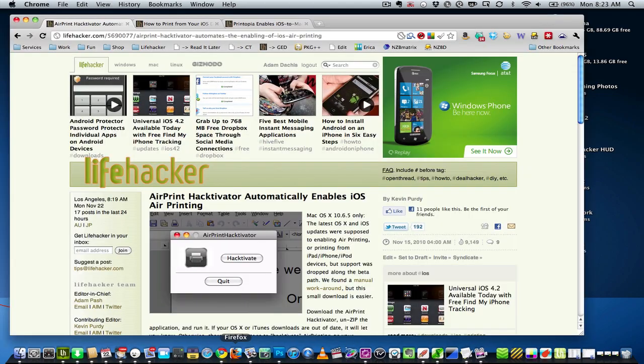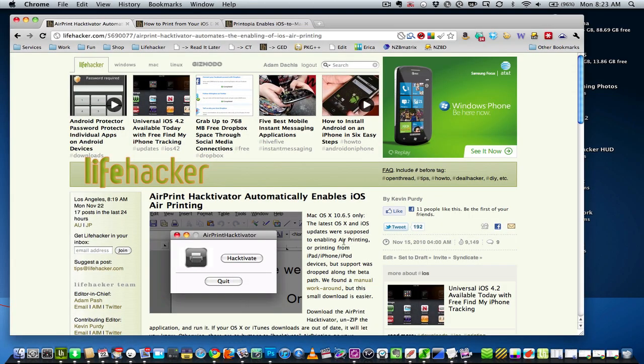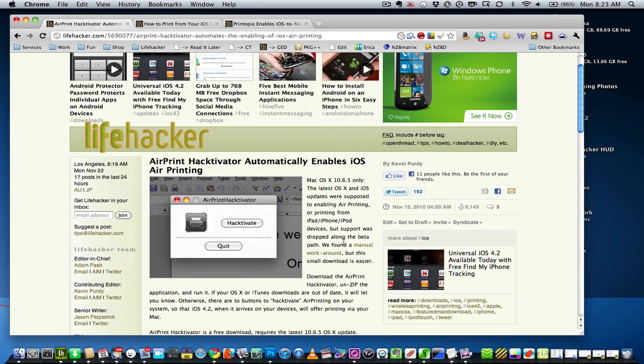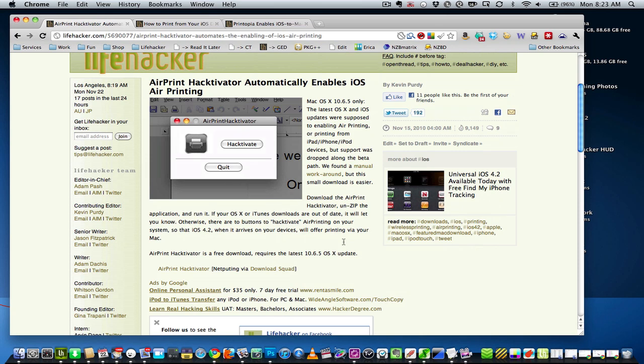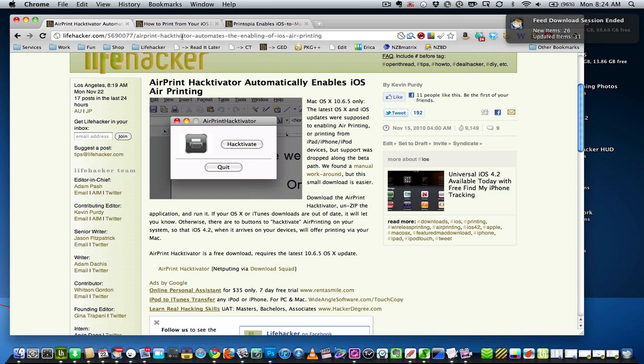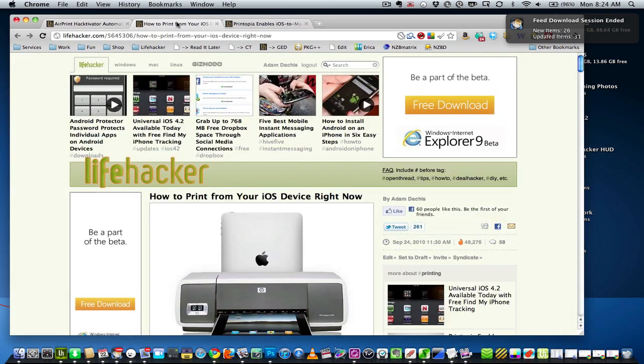Of course, you can add them through a little application called AirPrint Hacktivator, or you can actually do it yourself, and those are all available in this post on lifehacker.com. So you can check out AirPrint Hacktivator, download the files all on your own.